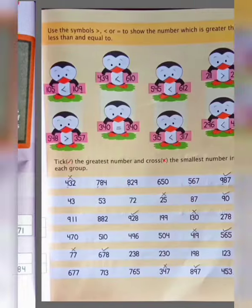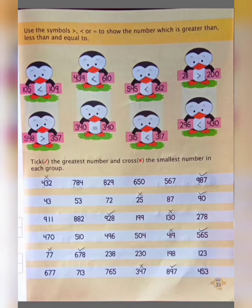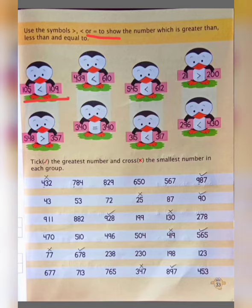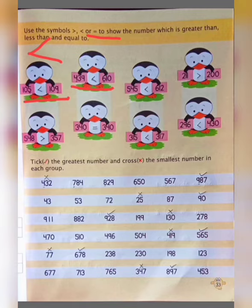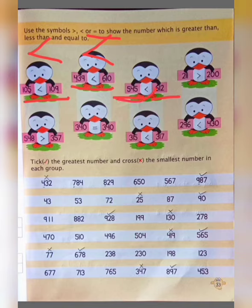Now move to the next page, page number 33. Use the symbol greater than, less than, or equal to to show which number is greater, lesser, or equal. First: 105 and 109 — 105 is smaller than 109, so we put less than. Next, 439 and 610 — we put less than because 439 is smaller. Then 545 and 612 — 500 is smaller than 600, so we put less than.